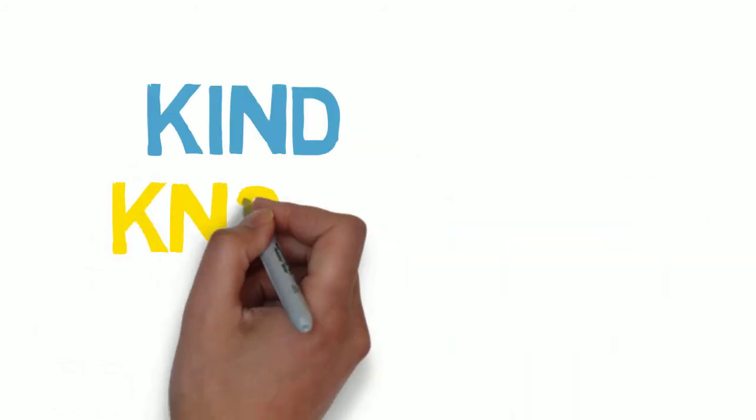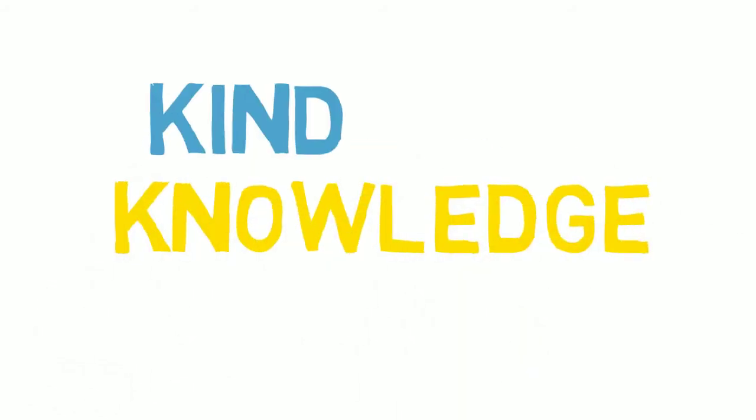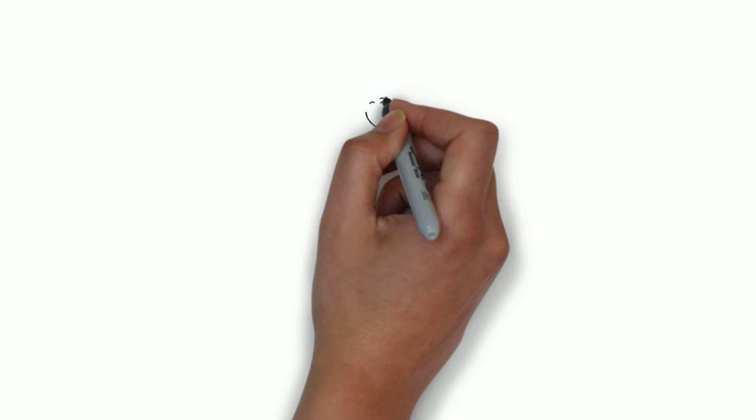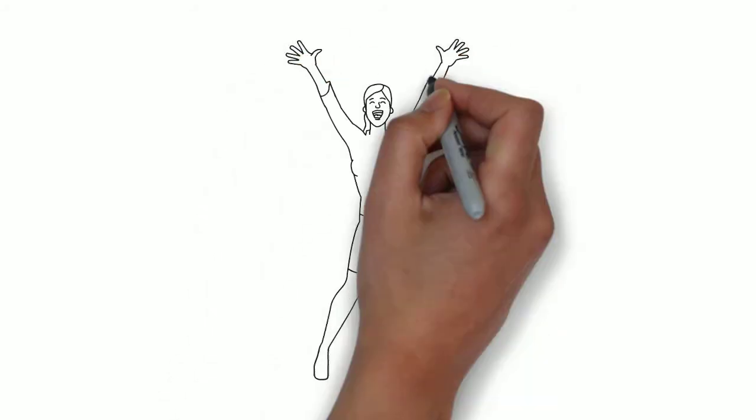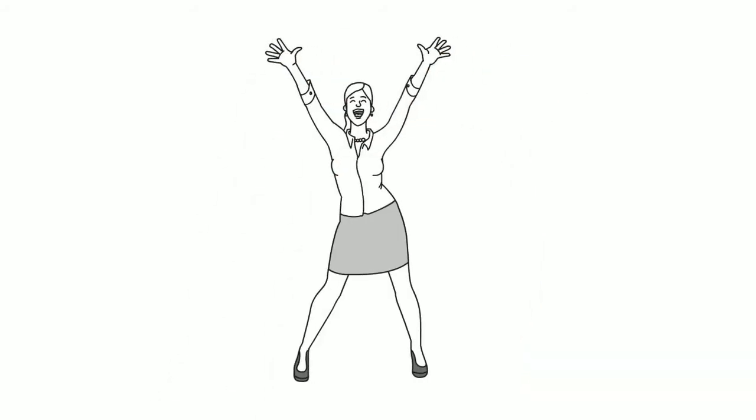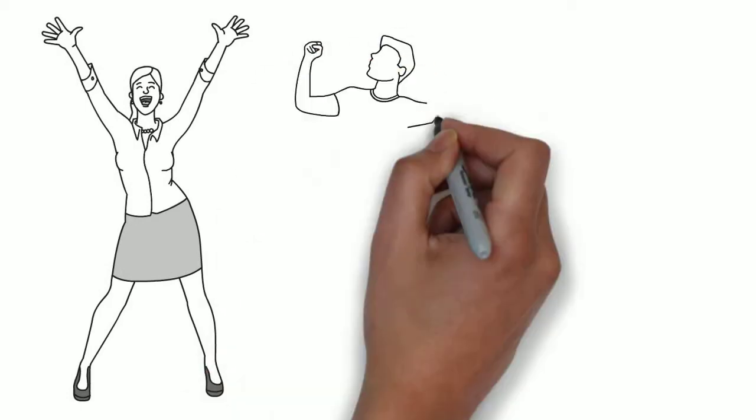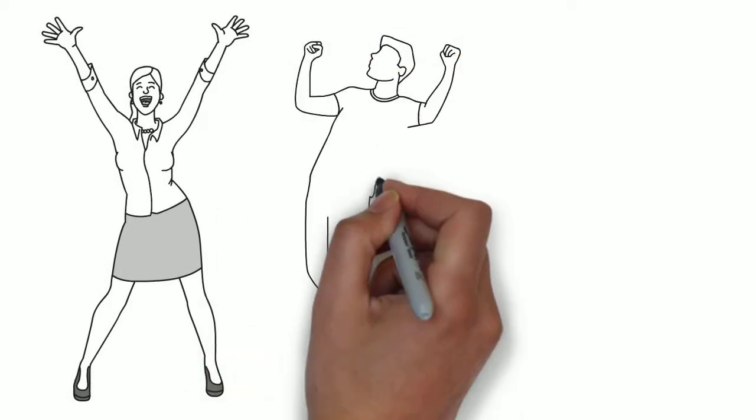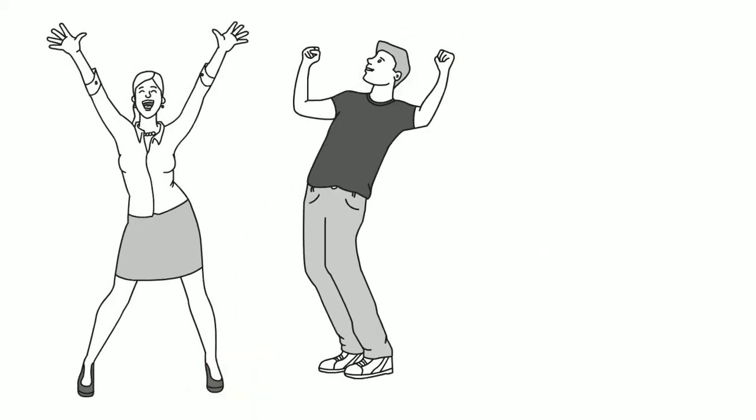Hey everyone! Kind Knowledge here. Today I would like to talk about the science of happiness and how you can live a happy life. Being happy, it's the most important thing in life, but still not everyone knows how to become happy.